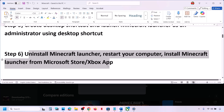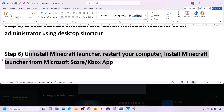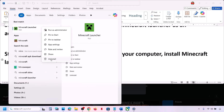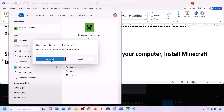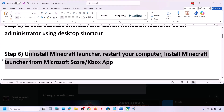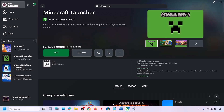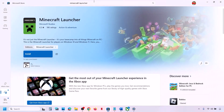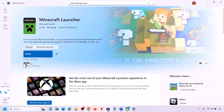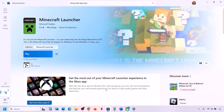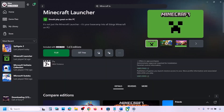If that does not work, uninstall Minecraft launcher, restart your computer, and then reinstall Minecraft launcher from Microsoft Store or the Xbox app. Type 'Minecraft launcher' in the Windows search box, right-click and click on Uninstall, confirm uninstall, restart your computer, then open Microsoft Store or Xbox app, search for Minecraft launcher, and install it.